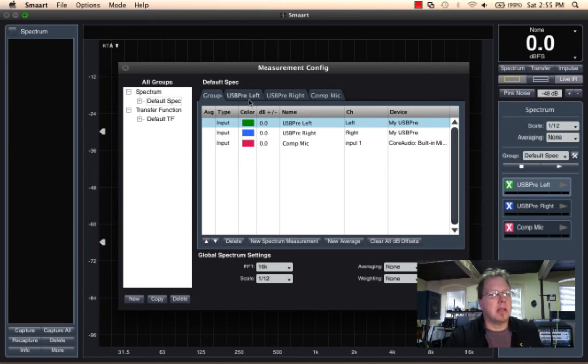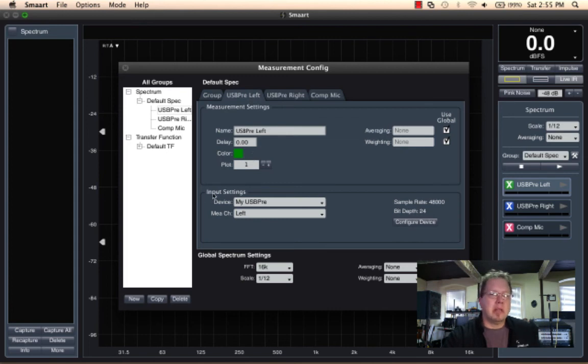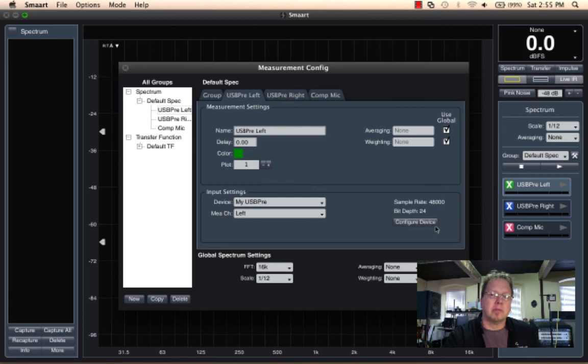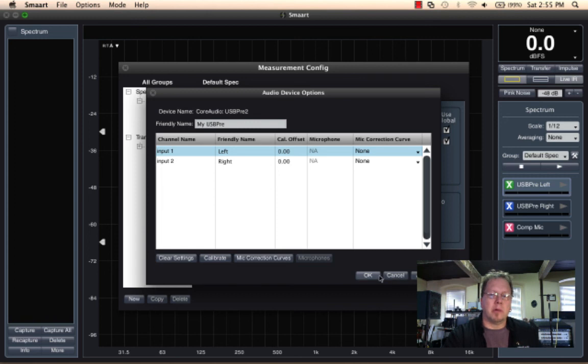And in fact, if you look at the individual measurement tabs in the measurement configuration, right here, you'll see input settings down here. You will see the device name, the channel name, and if you actually want to adjust those, you can also get to the device configuration from this button right here, Configure Device. It jumps you back over to that window.